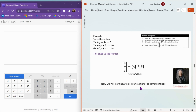This is what's called Cramer's Rule: x, y, z equals the inverse of A times B. Now we're going to learn how to use our calculator to compute this, because we've just set up the matrices and set up all our equations but haven't actually figured out the values of x, y, z yet.